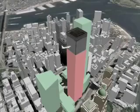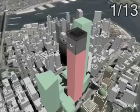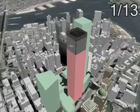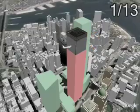A finite element analysis simulation of the impact between the Boeing 767 and the top 20 floors of the North Tower was computed using a state-of-the-art simulation code. The simulation results were then imported into a state-of-the-art animation system where the visualization was produced.